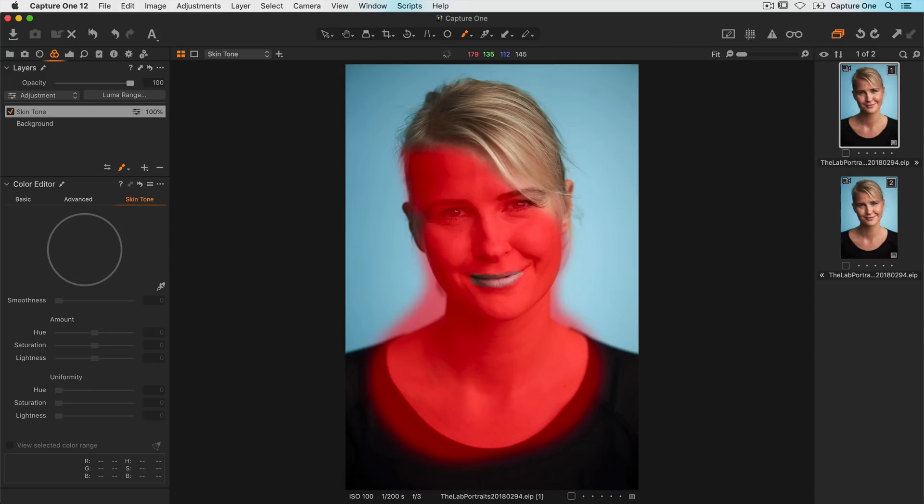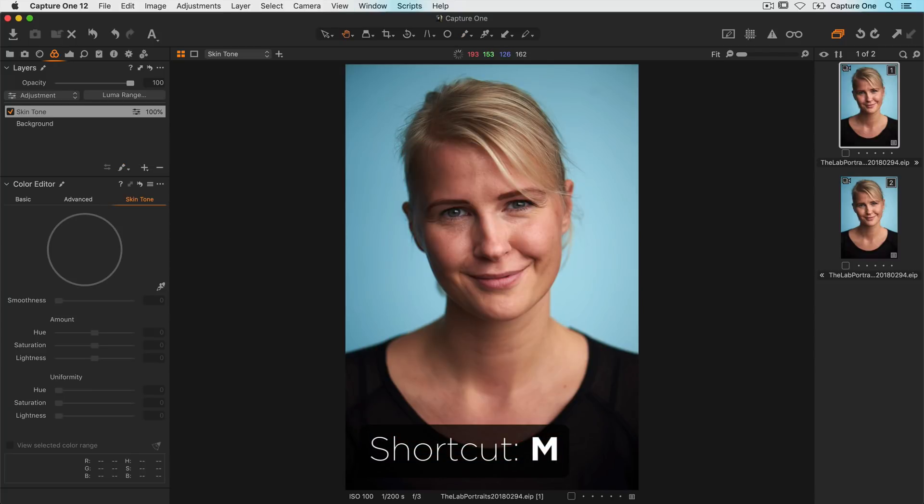There we go. Remember you can hide and show your mask with the keyboard shortcut M.